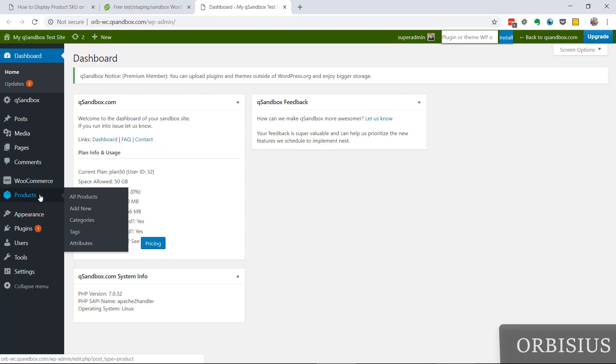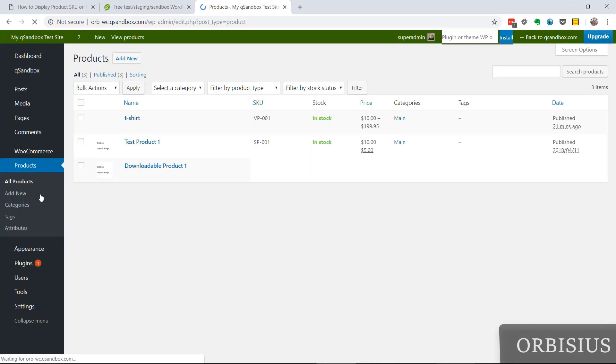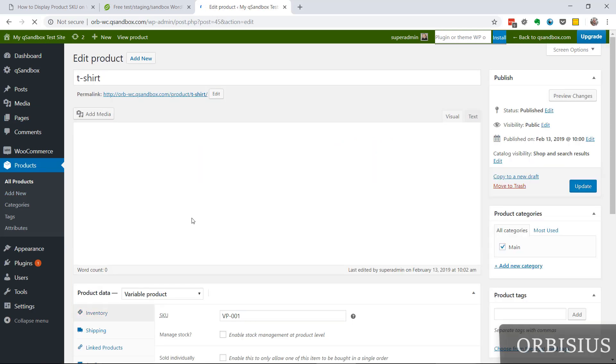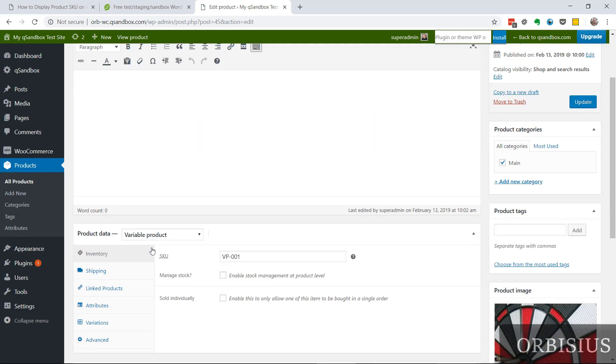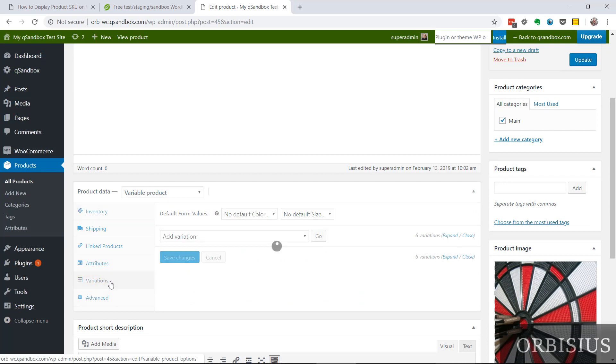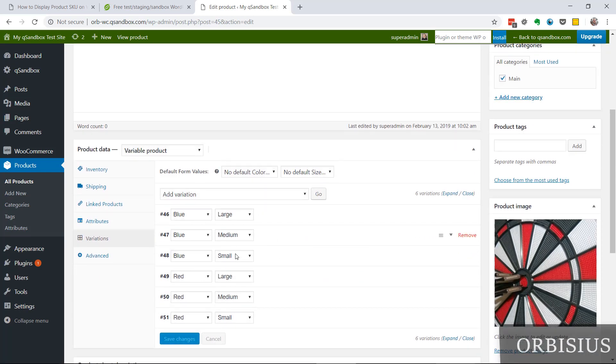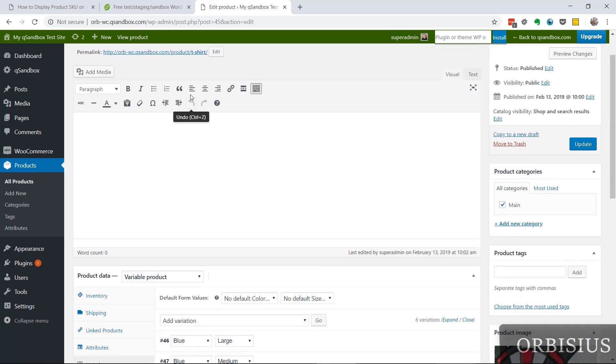Then I'm going to go and see the products and this one is a good fit. It's a variable product and it has all the variations set up and the pricing is also set.